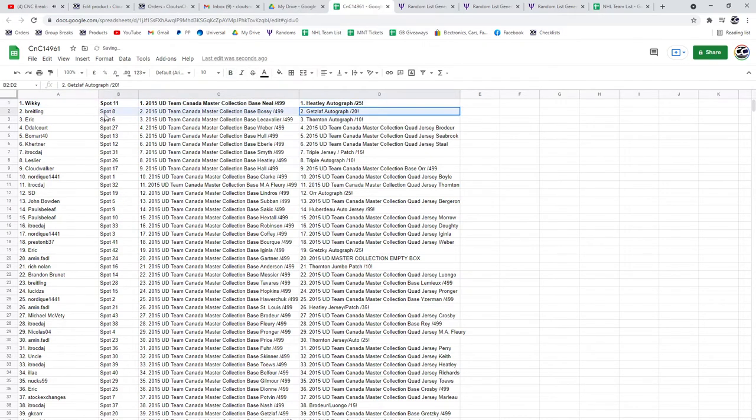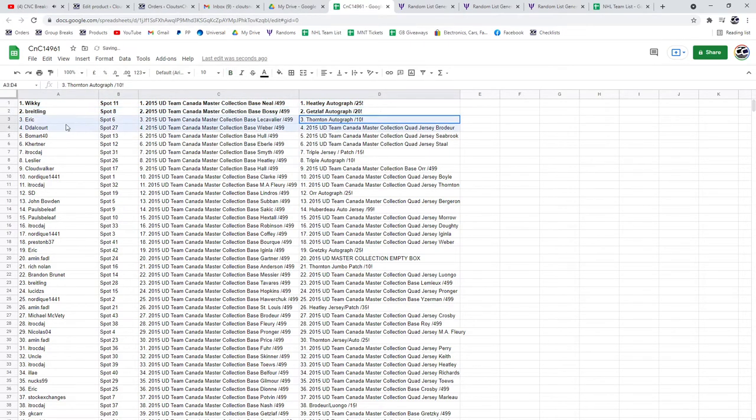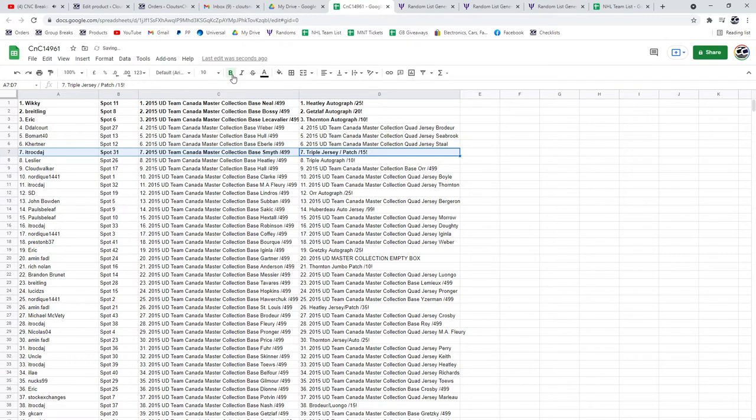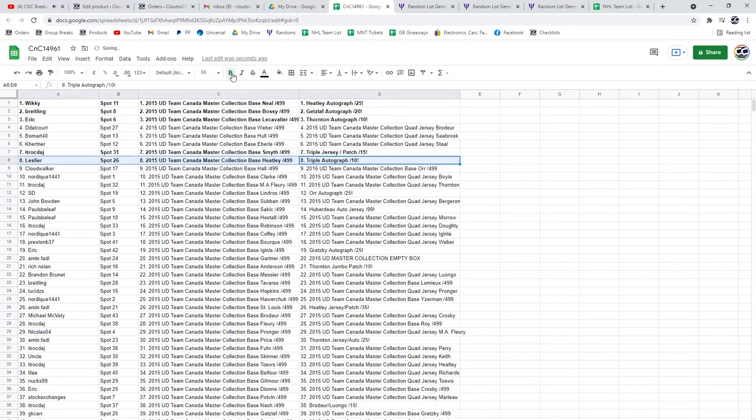The Get Slap out of 20 goes to Breitling. The Thornton Autograph out of 10 goes to Eric. The Triple Jersey Patch out of 15 goes to ITR. The Triple Auto goes to Leslie.